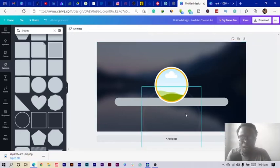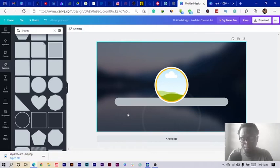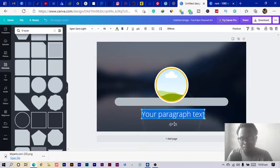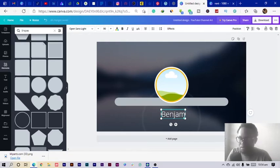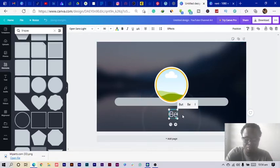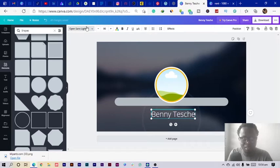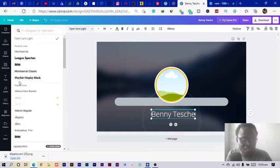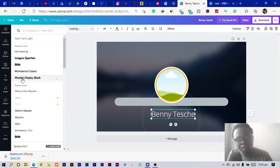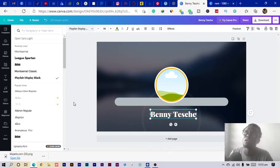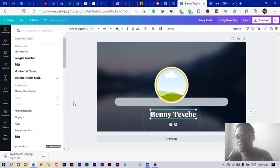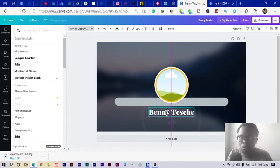Now I select Text — press T on my keyboard — position it, select all, and type my name, so let's say 'Benjamin.' I open up the font options and use something like Open Sans. Make sure the font you choose drives the feeling your channel aims to send to people.